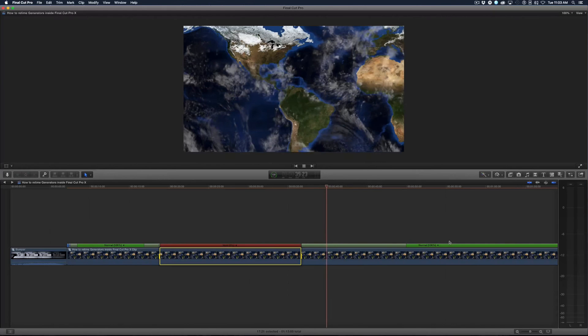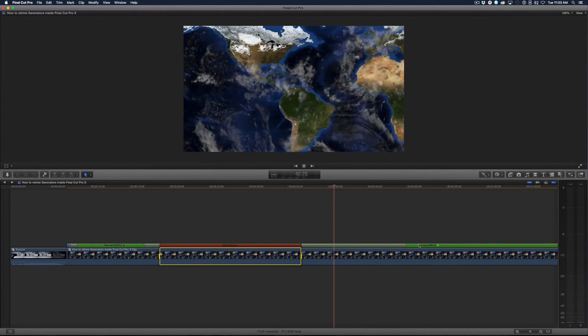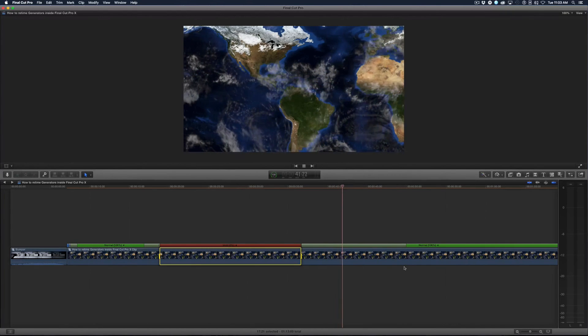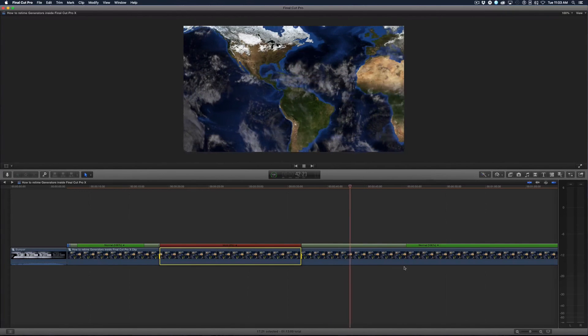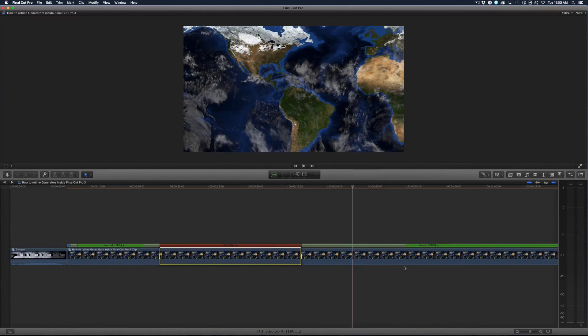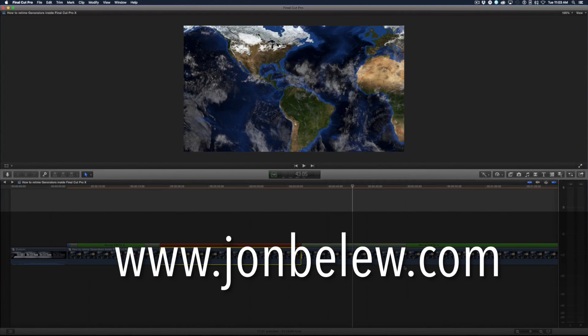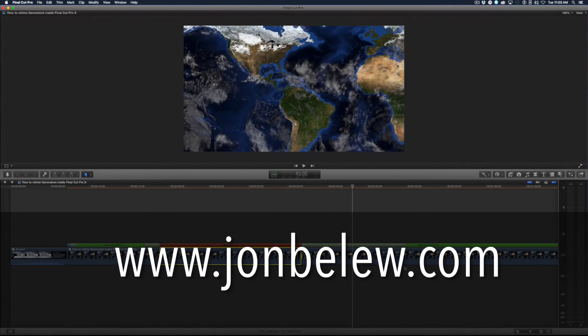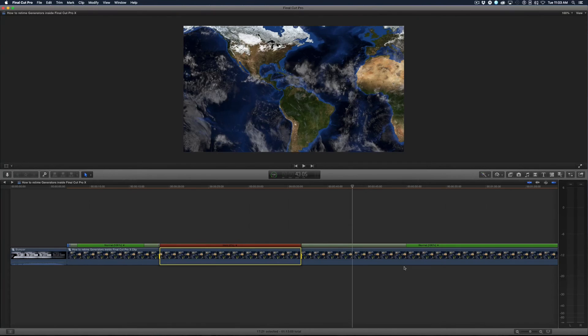I hope this helps. Thanks for watching. And if you want to learn more, visit johnblue.com. I'll see you next time in the edit room.